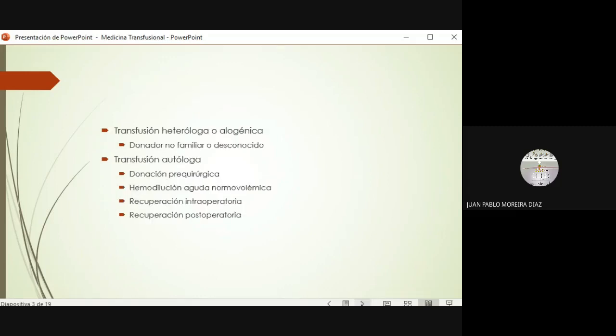Existen varias formas de transfundir a los pacientes. Se pueden clasificar de acuerdo al donador como una transfusión heteróloga o como una transfusión autóloga. En la heteróloga va a haber un donador desconocido o no familiar del paciente. En la autóloga, el paciente mismo aporta su sangre previamente a alguna intervención para que se utilice si hubiera necesidad. Esta se clasifica en prequirúrgica, también para recuperación intraoperatoria o postoperatoria, sobre todo en pacientes que puedan tener sangrado profuso y alto riesgo de reacciones inmunitarias o alérgicas.